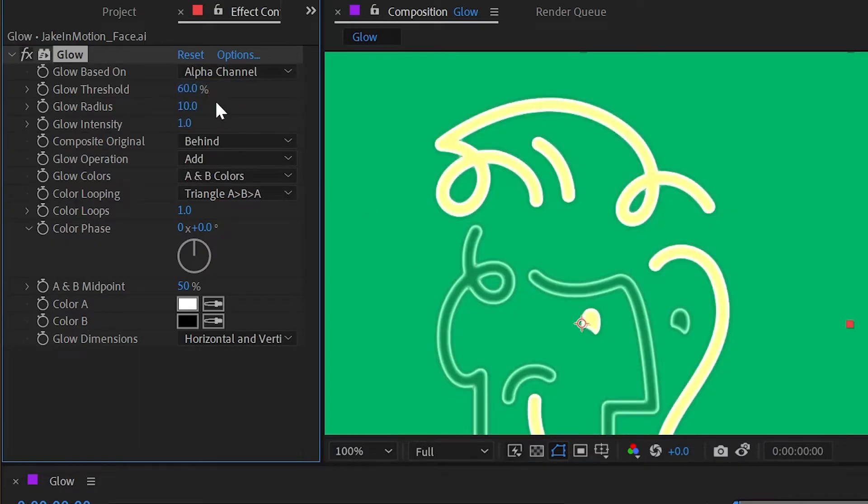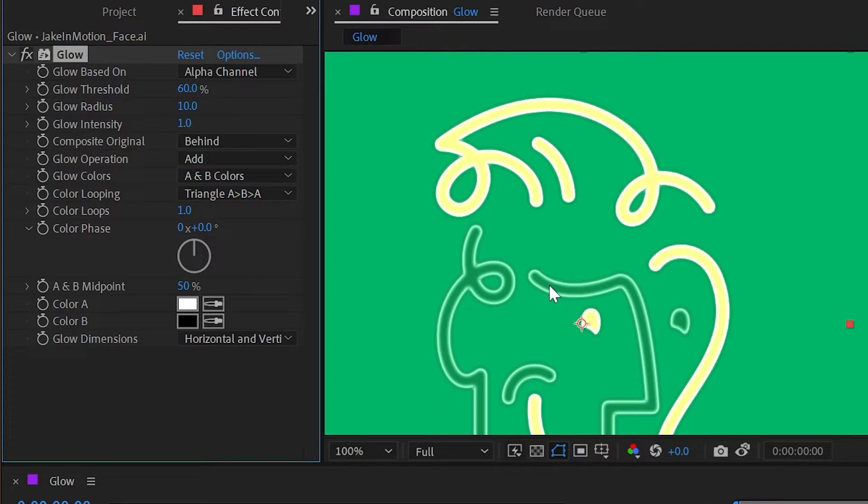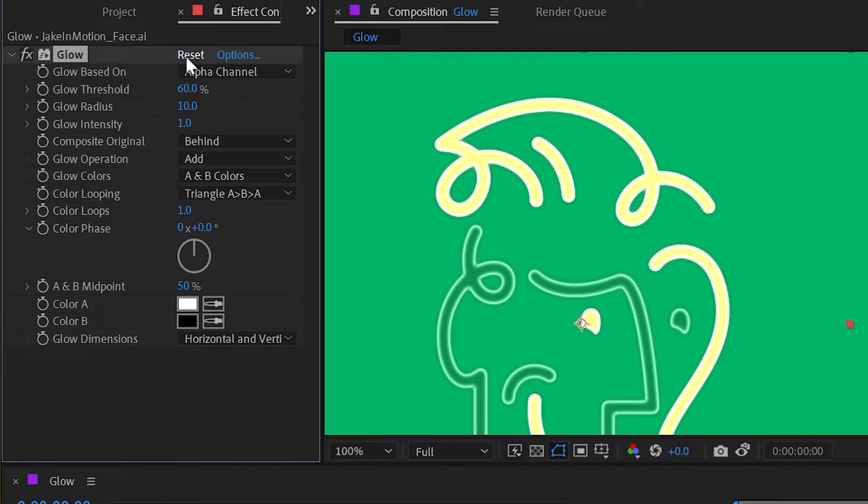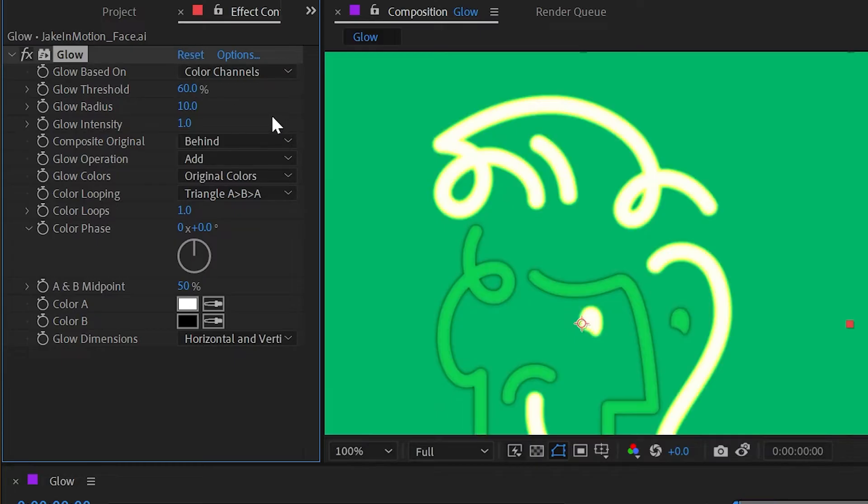But if I change that to alpha channel, then we're going to get a uniform glow over everything. It's ignoring the colors, it's just looking at the transparent versus opaque pixels. It's rare for me to want to change the glow based on to alpha channel, but it does happen every now and then when I don't want it really reacting to the colors. But for now I'm going to reset the effect so we go back to basing everything on the color channels.